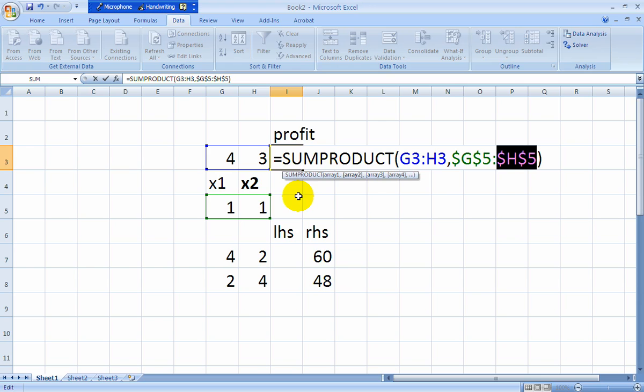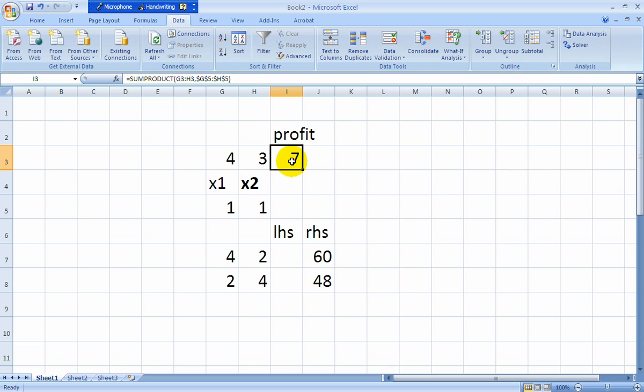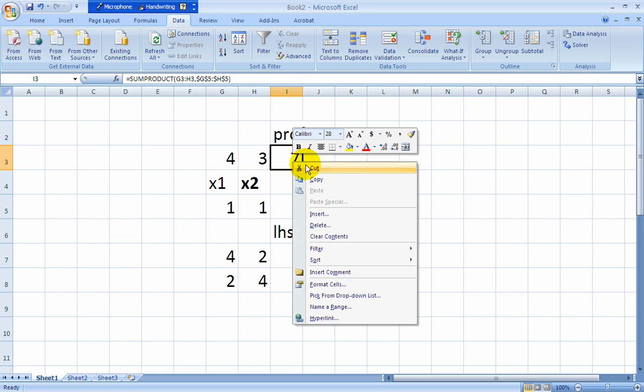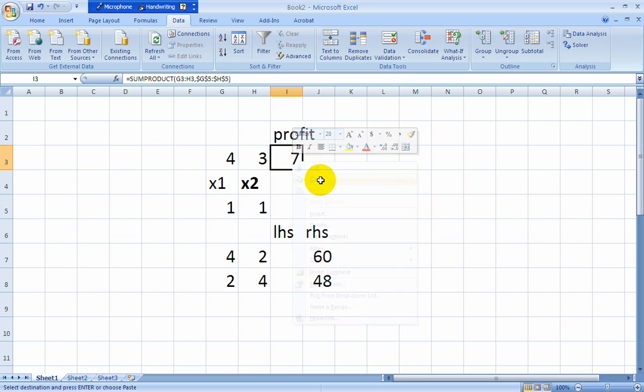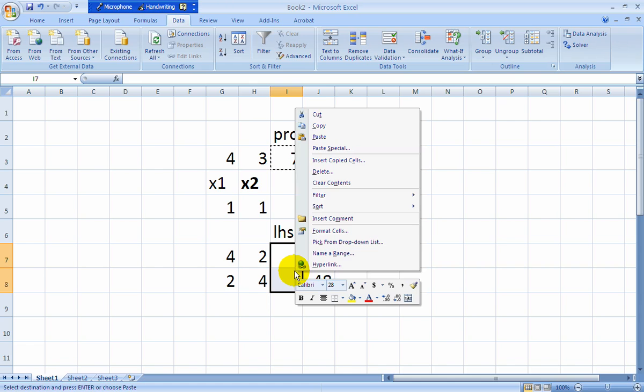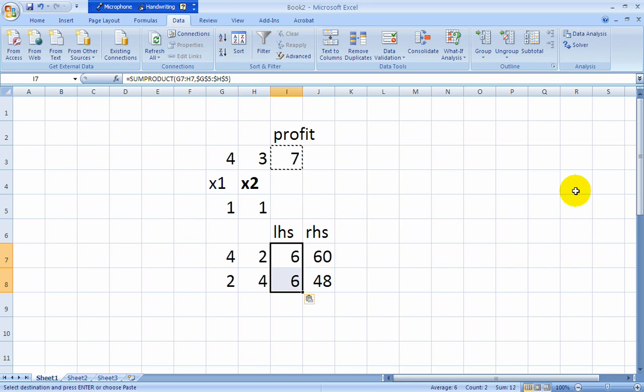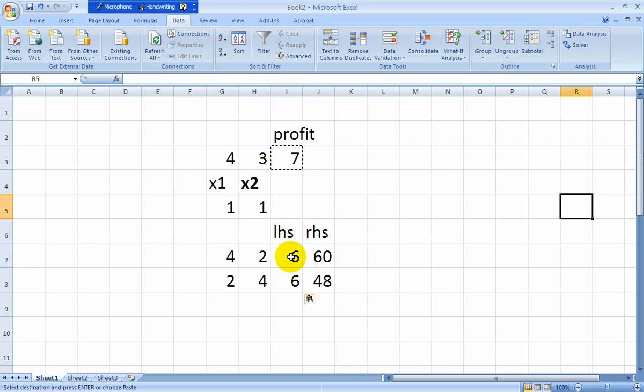At this point then, I can copy that to the clipboard or drag it down. I'll just copy it and then paste it in. And let's check our formulas. Some product G7, H7, G5, H5 is correct for both of them. At this point, we're ready to go to the solver.